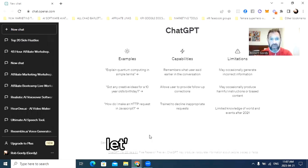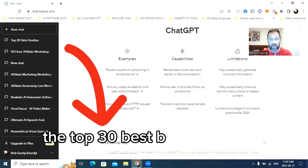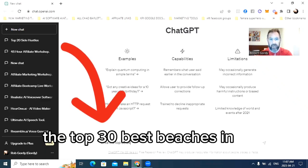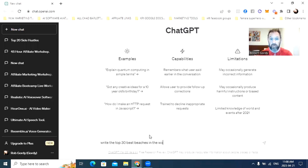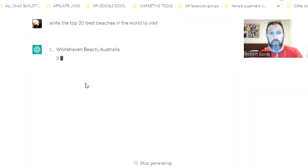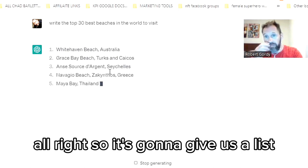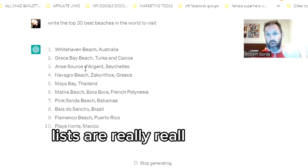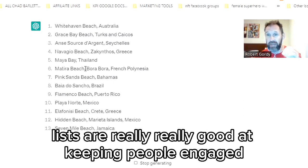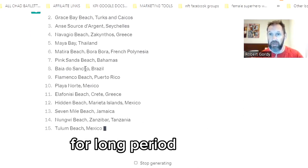You're in the travel niche. So we ask ChatGPT: please write the top 30 best beaches in the world. It's going to give us a list. For content creation, lists are really good at keeping people engaged for long periods of time.